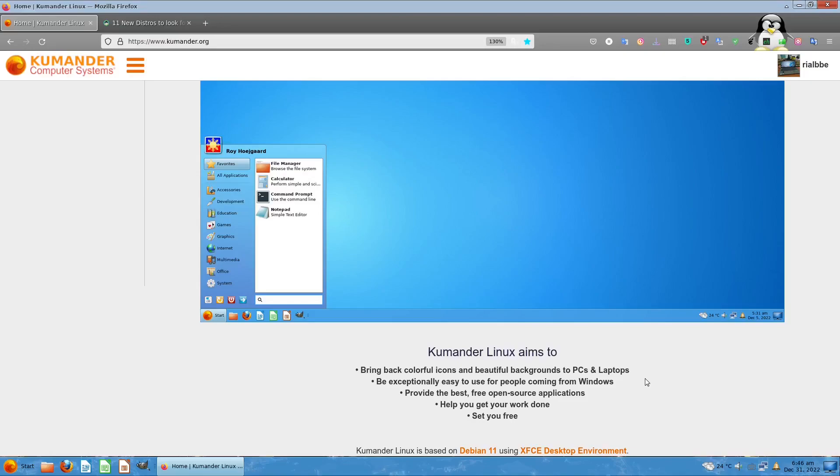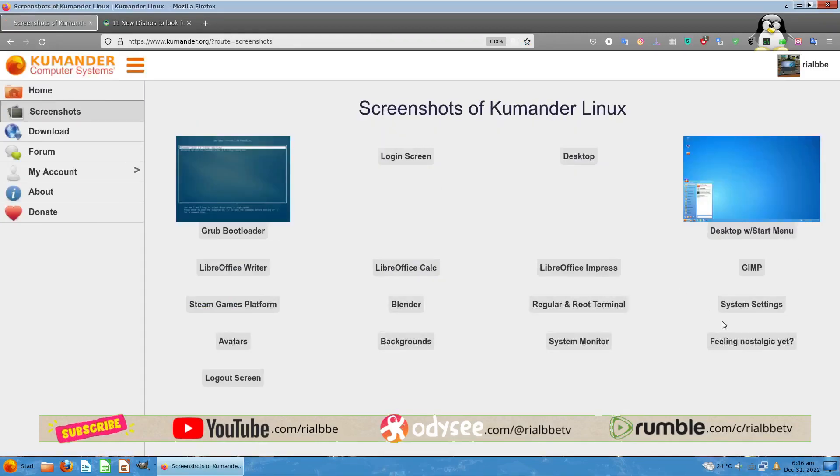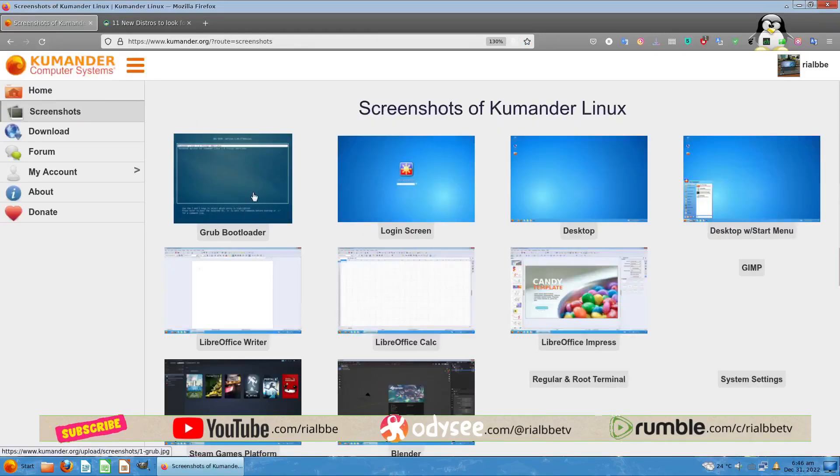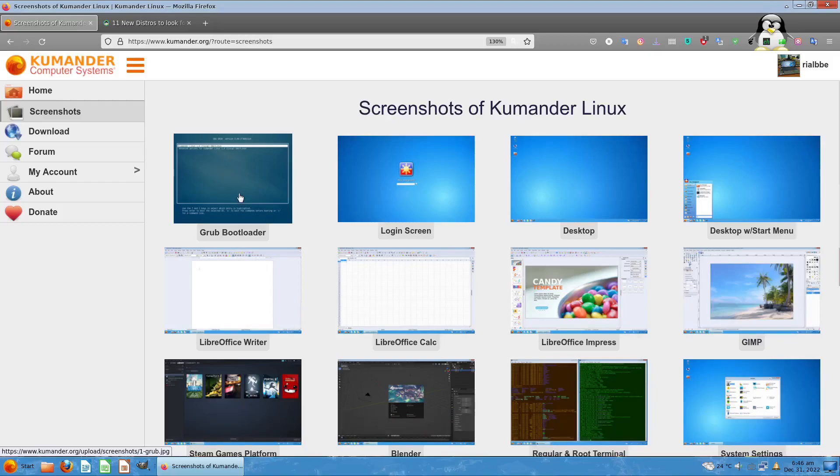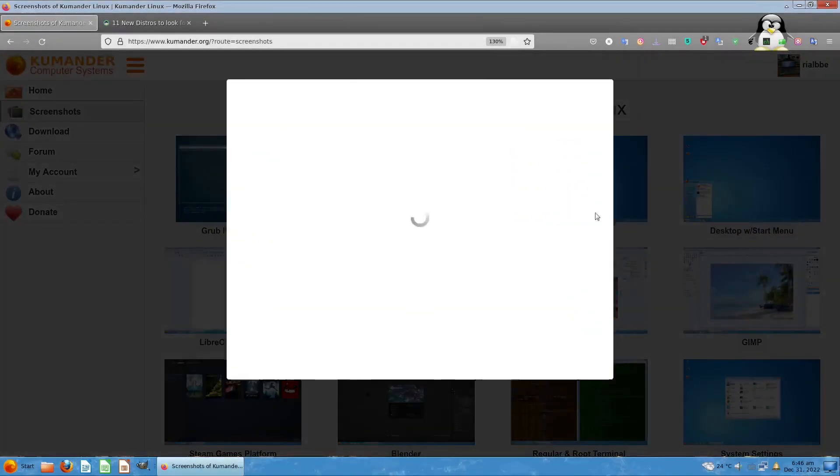It provides the best and free open source applications, helps you get your work done, and sets you free as in freedom. Kumander Linux is based on Debian 11 using the XFCE desktop environment.